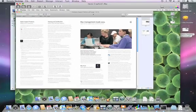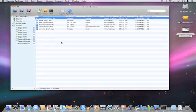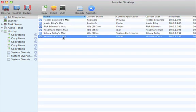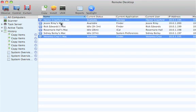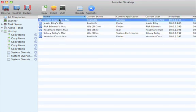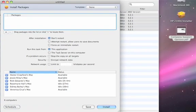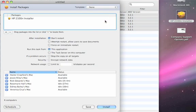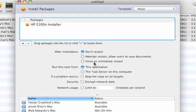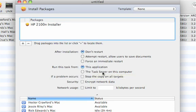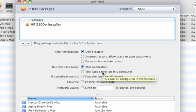But what about a package installer — something more than just a simple file? I can grab all of these machines at once using shift-select and hit install. I have a package here for an HP printer. I can drag that over. After installation, I'm not going to restart — I'll run this task from this application. The task server is available as well, and we'll talk about that in just a moment. If a problem occurs, I can set what to do.